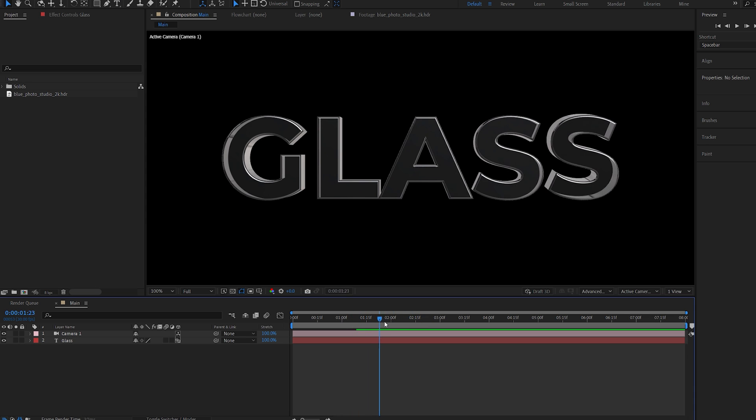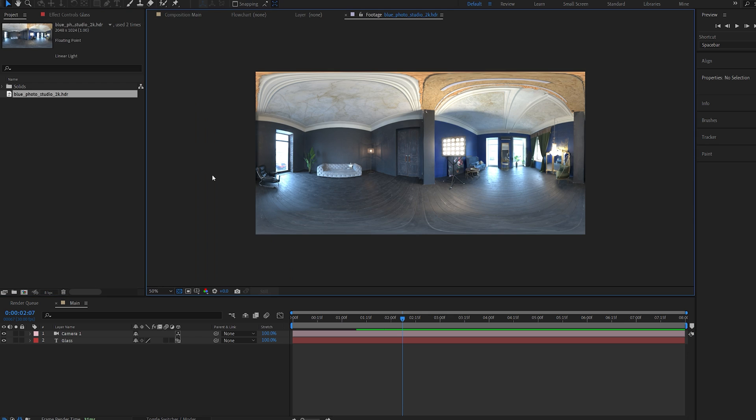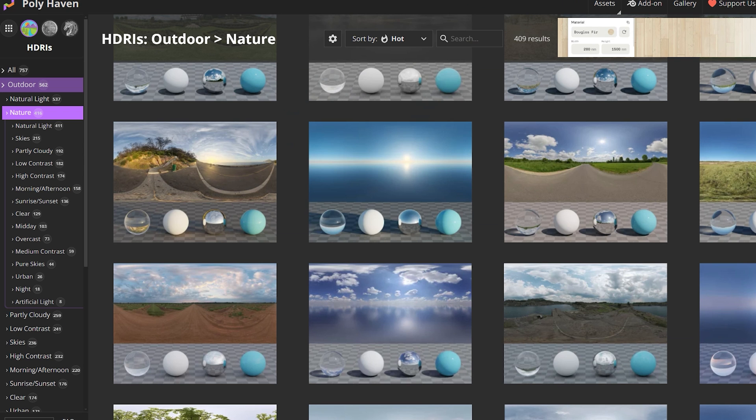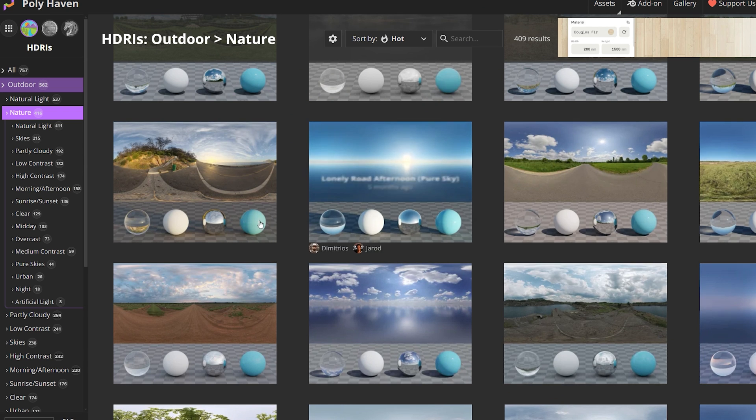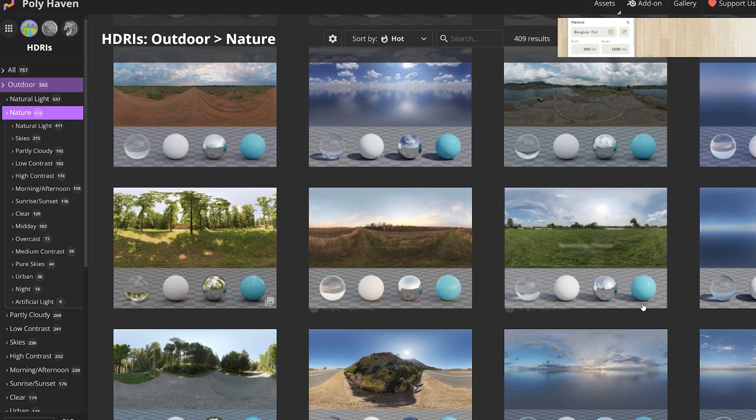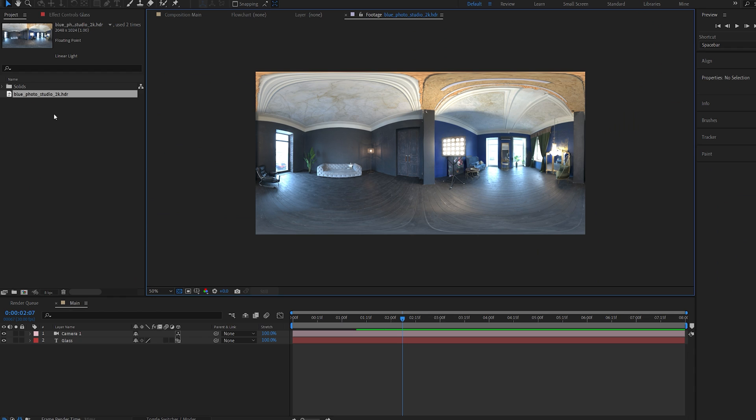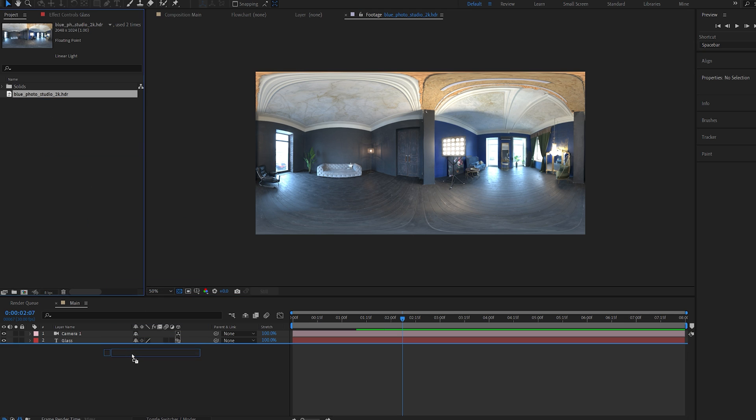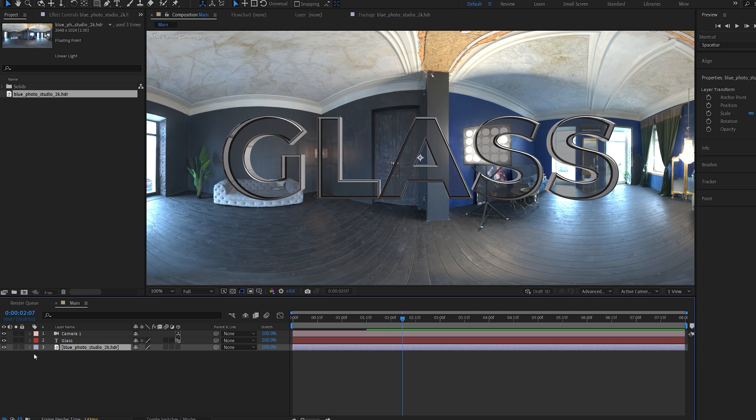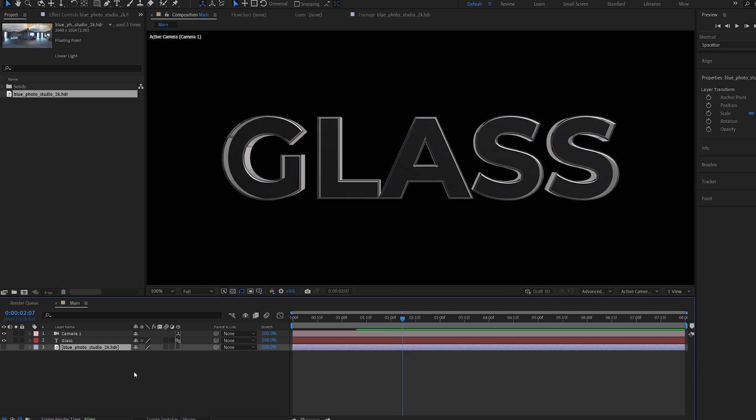So right now we're going to need to add some reflections. And we do this by having an HDRI image, which looks like this. Now there's a great website called HDRI Heaven, which provides these assets for free. So check it out if you need any of these. And once I've got my image, I'll just drop it into my comp here and we can hide it.